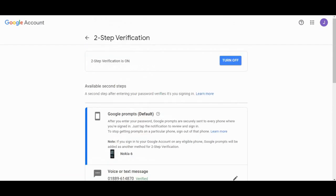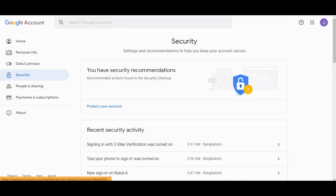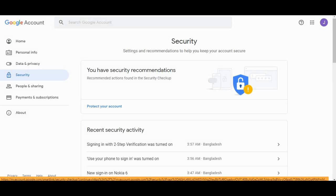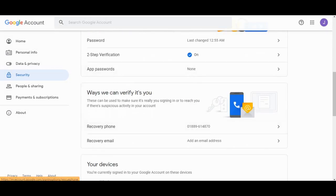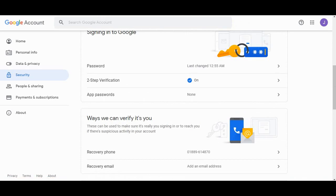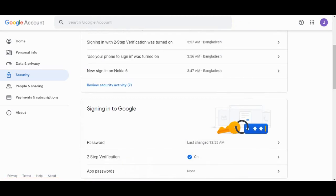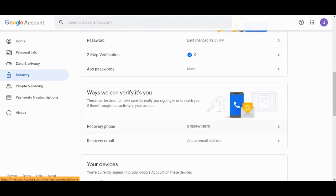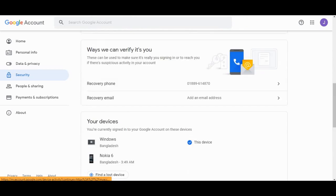So everything is on. Your account is now well secured, and this thing is very handy.